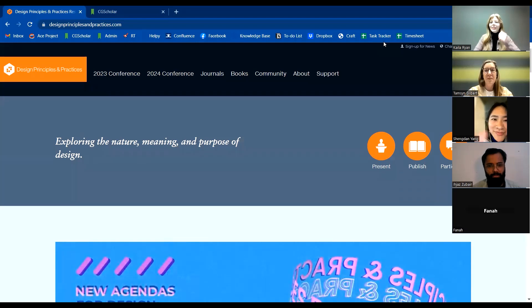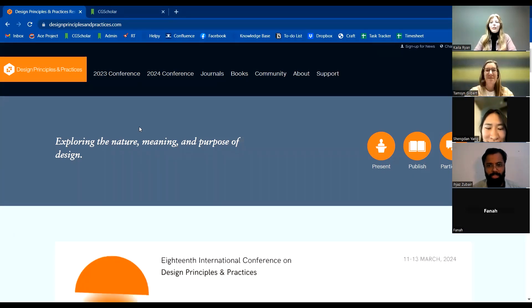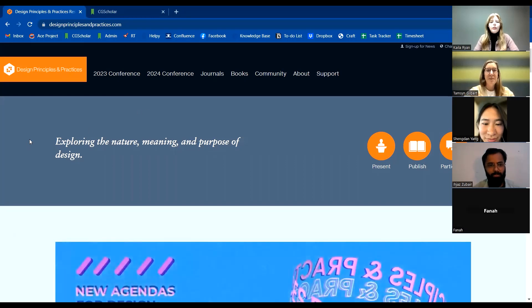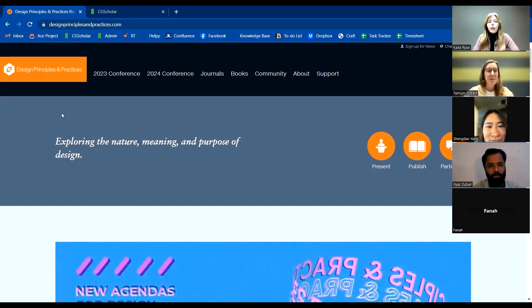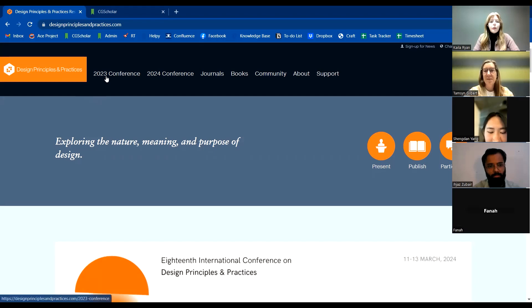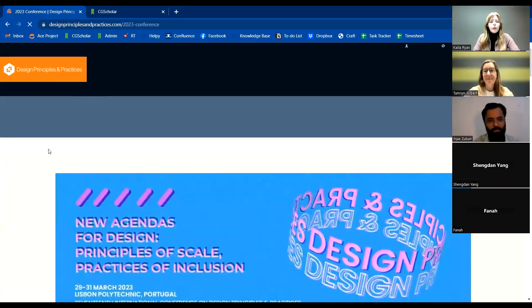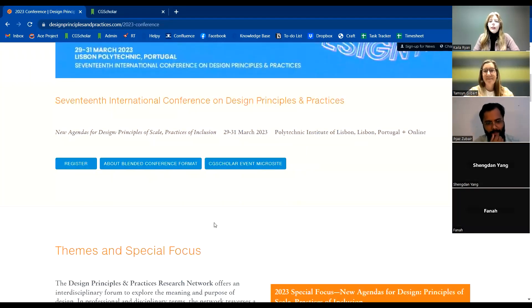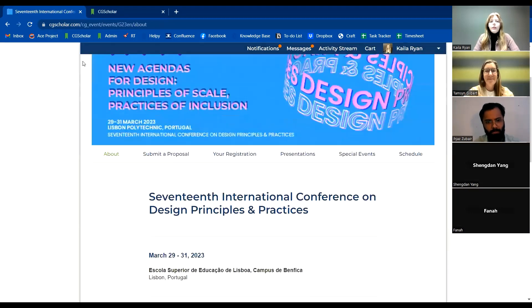All right, can you see my screen? Perfect. So I'll just be showing, first of all, how to get to the microsite for the conference. The first way is from the Design Principles and Practices website — if you go to the 2023 conference tab and scroll down, there will be a link to the microsite.